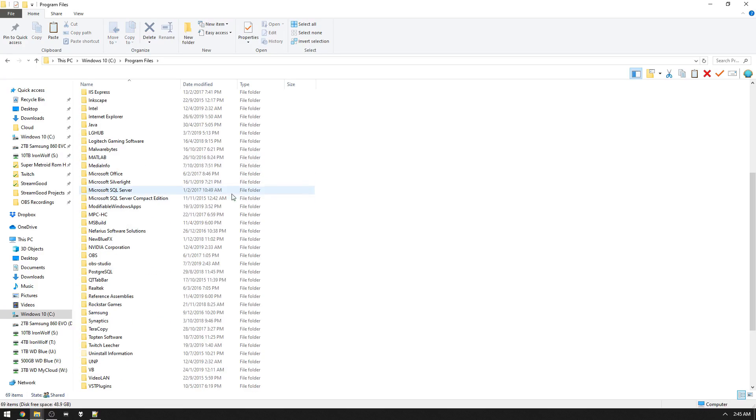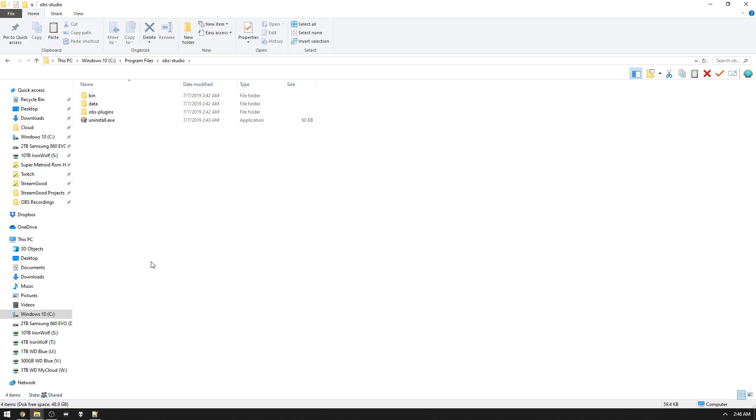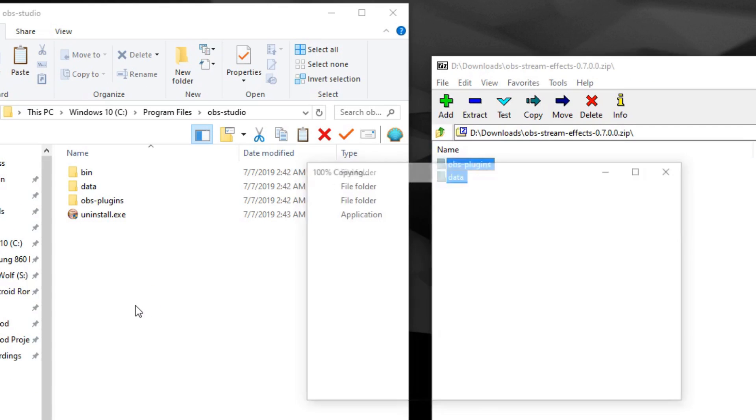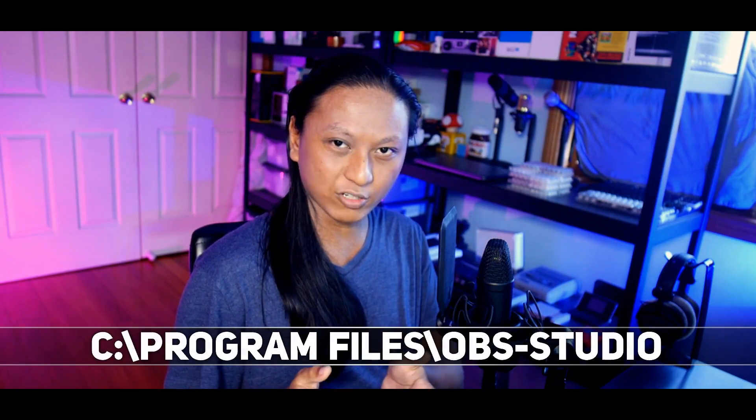Before we get started, it's worth mentioning that all the plugins we're looking at today only work with OBS Studio and OBS.Live — so if you're using Streamlabs OBS, XSplit, or whatever, it's not going to work for you. To install these plugins, download them, unzip them, then go to your OBS install folder and put the contents of the zip file in there. It's normally in your C drive under Program Files. Once installed, just relaunch OBS and the new features should be there.